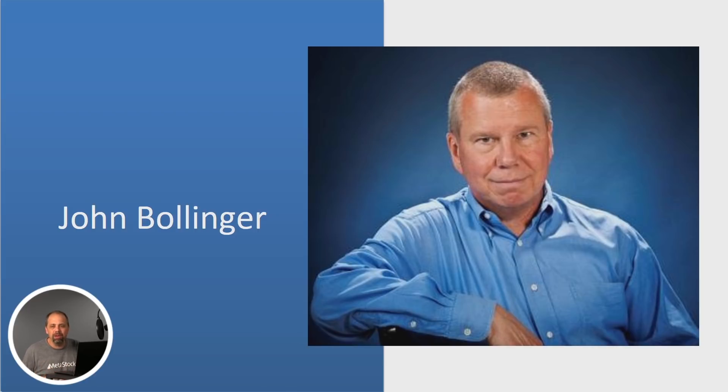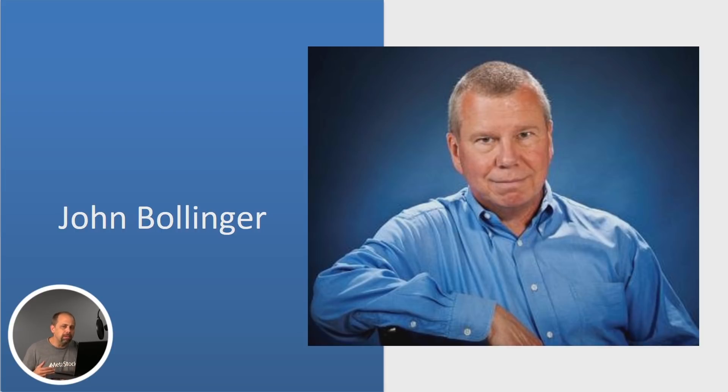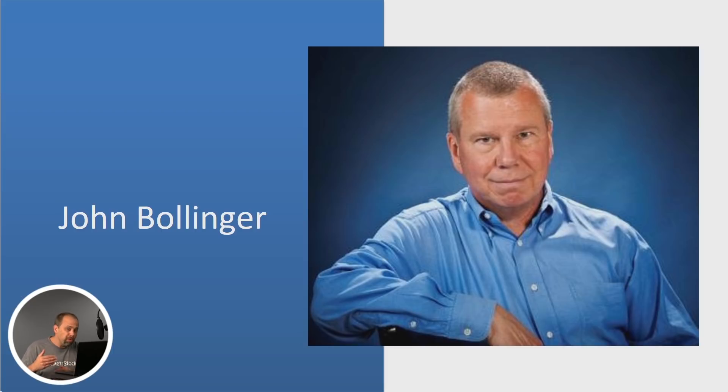He's somebody that thousands of traders, hundreds of thousands of traders use. Bollinger Bands have been used around the world to measure volatility, changes in volatility, whether a price is undervalued or fairly valued or overvalued based on volatility. Everybody knows John Bollinger, but I'll say a couple things about him.